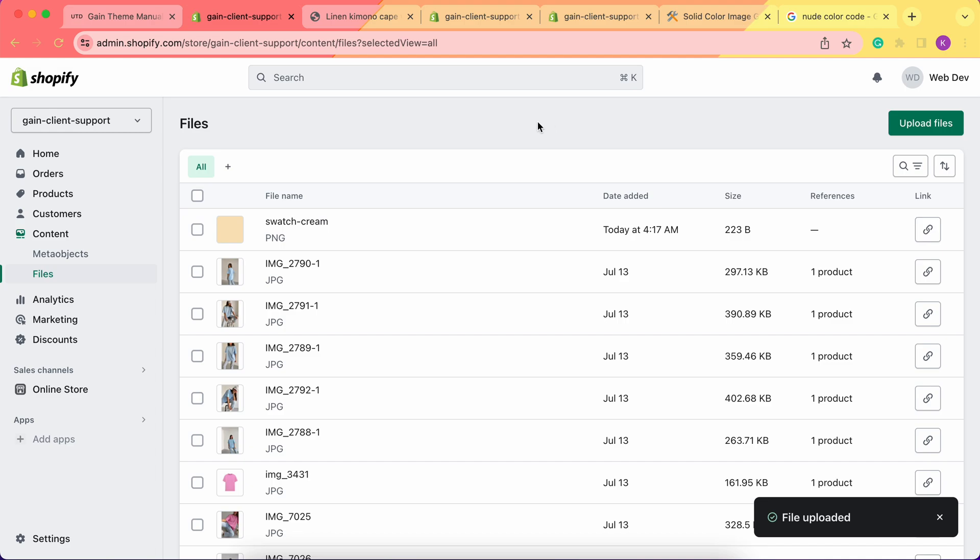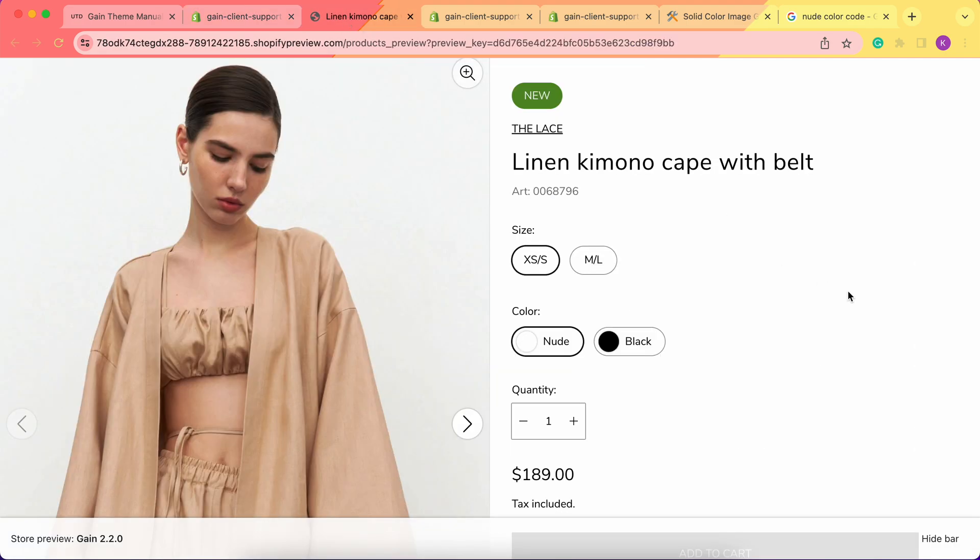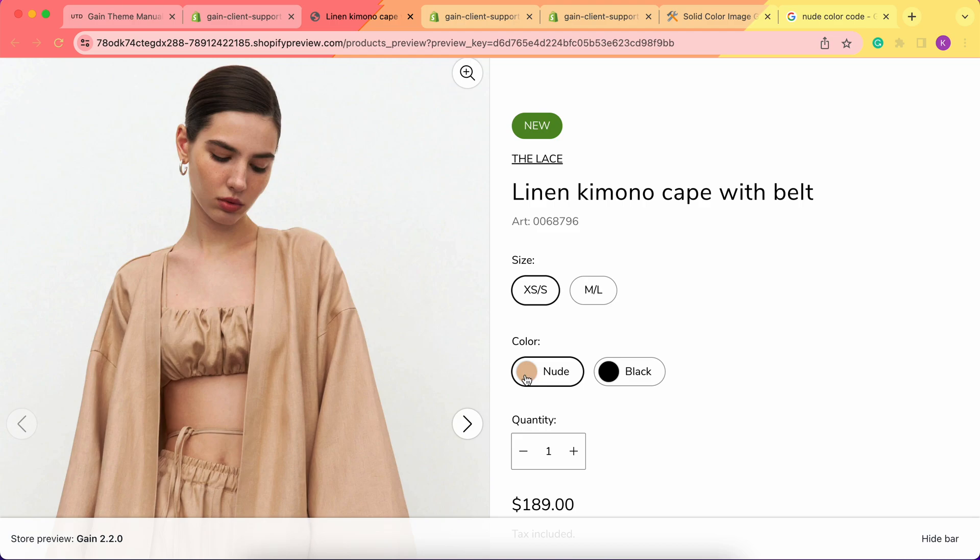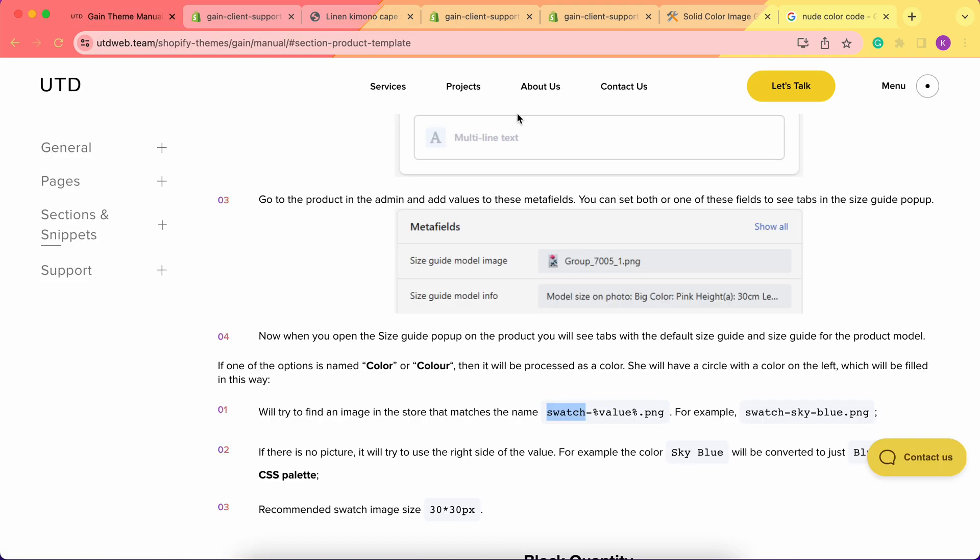Now we have our file uploaded. Let's go back to our product and simply refresh the page. Now we have the color swatch for the nude product.